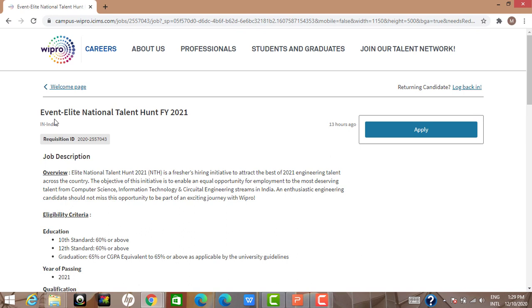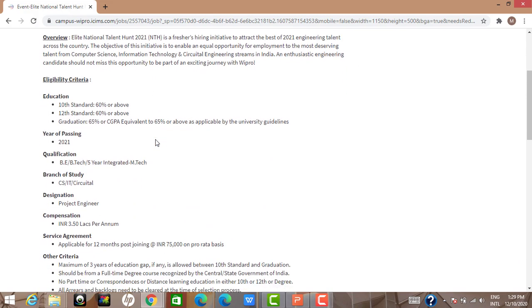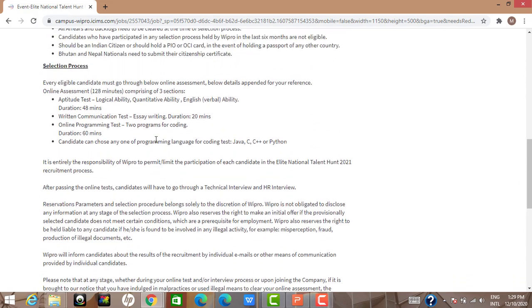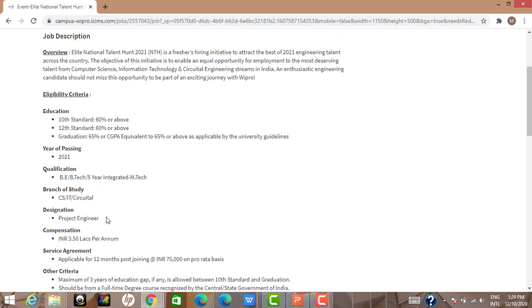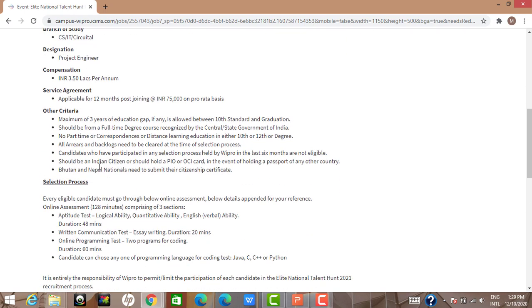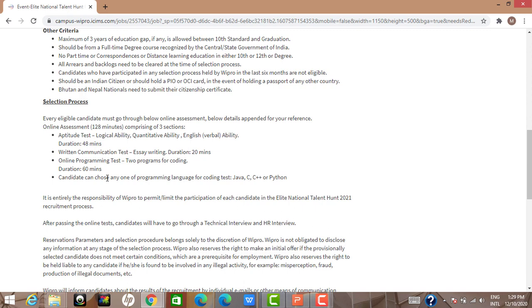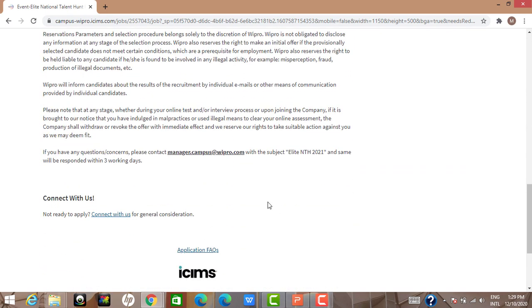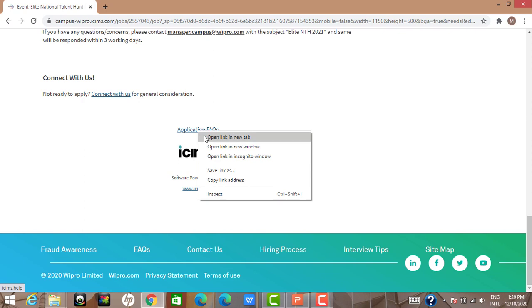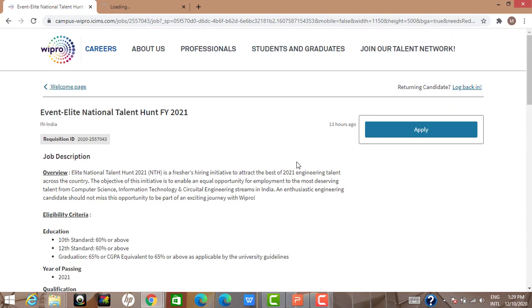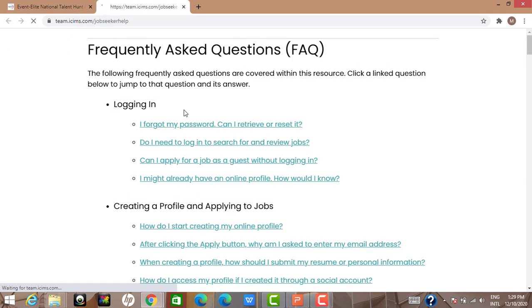The event is Elite National Talent Hunt FY 2021 and the requisition ID is given here. Some eligibility criteria, other criteria, and the selection process are all given in entirety. Application FAQs are also available — I'll open that in a new tab. The Apply button has been enabled. There's also a section covering common questions like 'I forgot my password, can I retrieve it?'